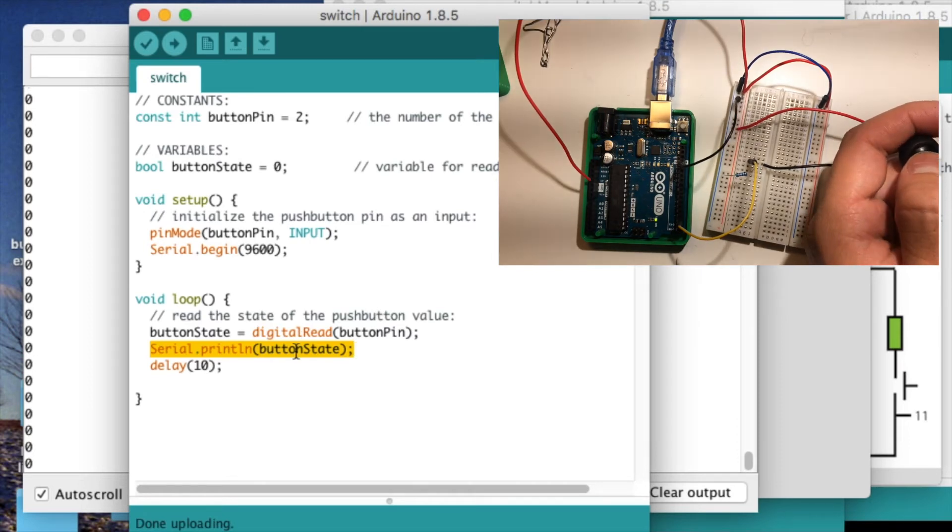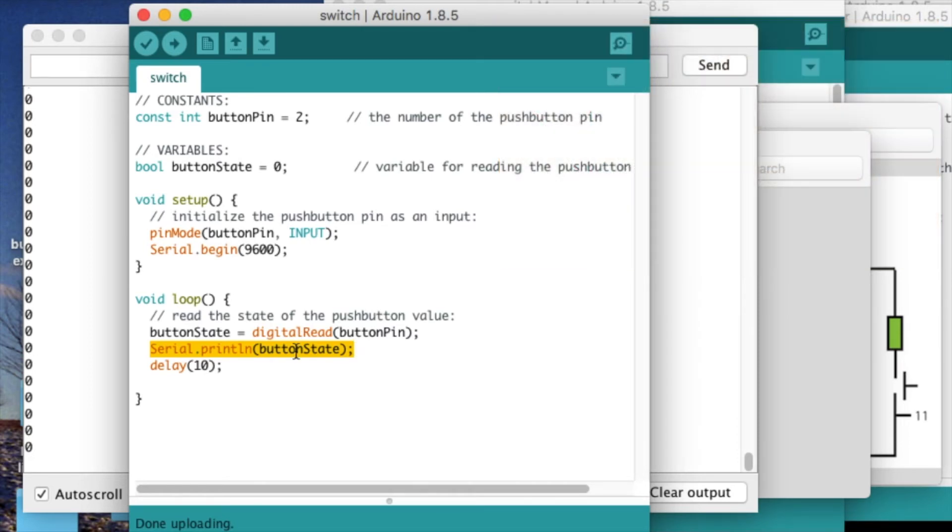This is usually the first program that you load on an Arduino when you're just learning how to use it. And you're usually using this information to turn an LED on and off.